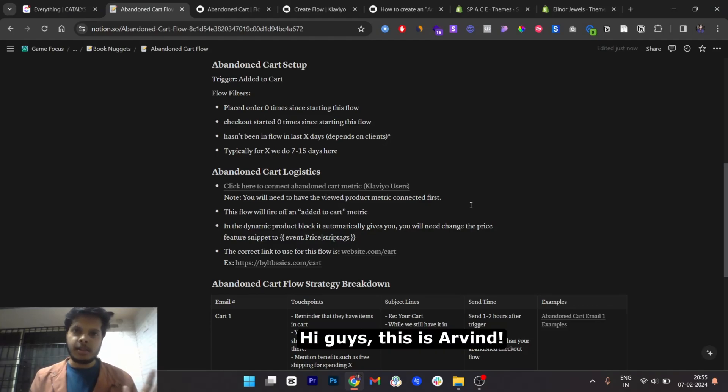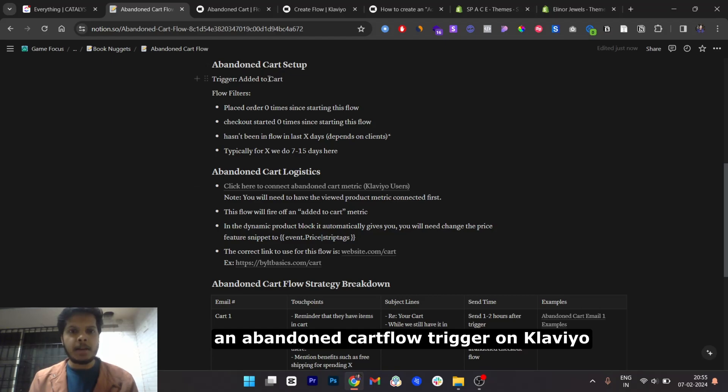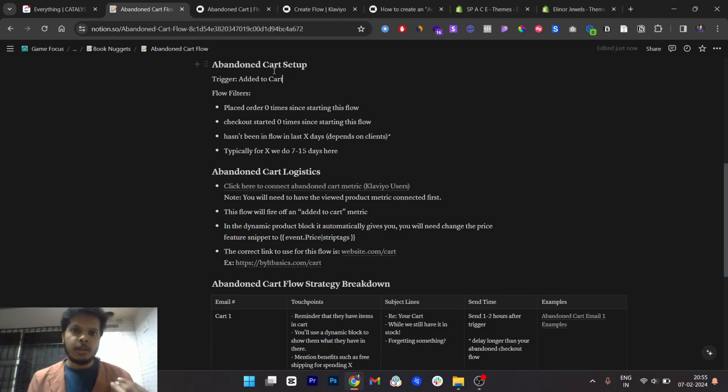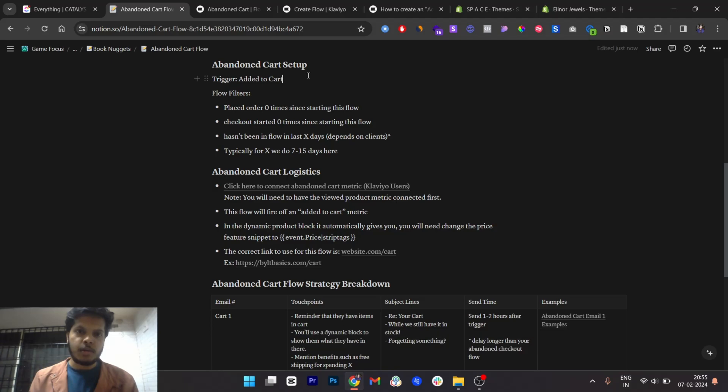Hi guys, this is Zervind and today I'll be showing you exactly how to set up an abandoned cart flow trigger on Klaviyo through the Shopify website store.